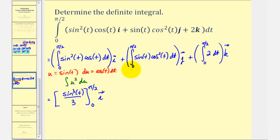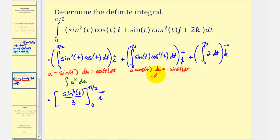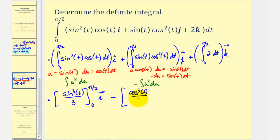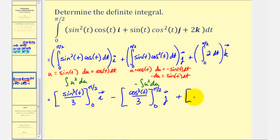For the next integral, notice that u is equal to cosine t, because this is raised to the second power, so differential u is equal to negative sine t dt, which means negative du is equal to sine t dt. So in terms of u, this would be negative u-squared du. The anti-derivative in terms of u is negative u to the third divided by three, which in terms of t is minus cosine cubed t divided by three. And finally, the integral of two with respect to t is two t, so we have two t times k.